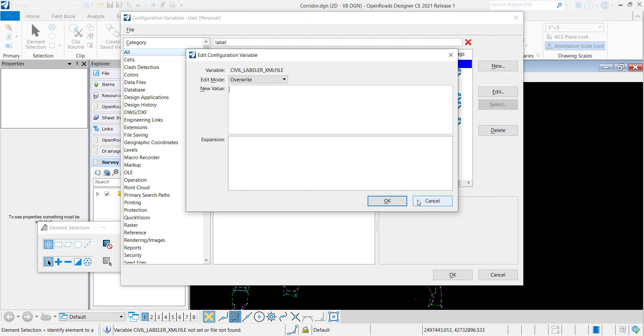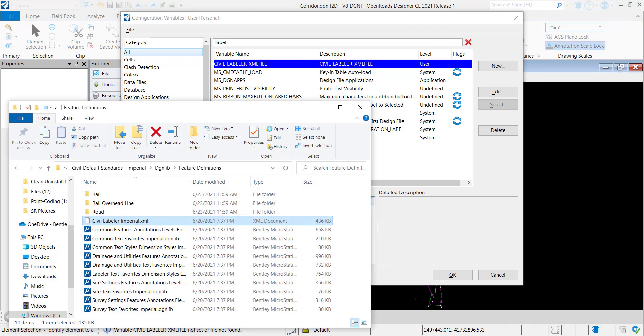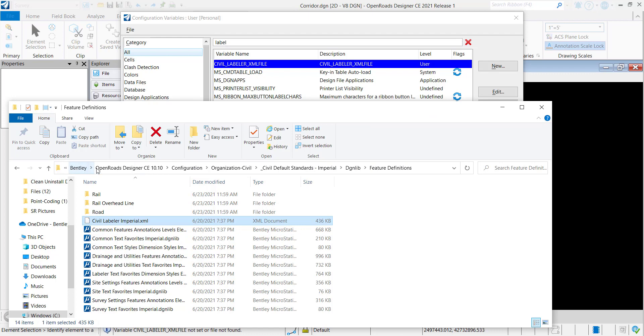We provide some with the Bentley Delivered Workspaces. There's one in the folder path Bentley, OpenRoads Designer CE. Civil Standards Imperial under this Feature Definitions right here.